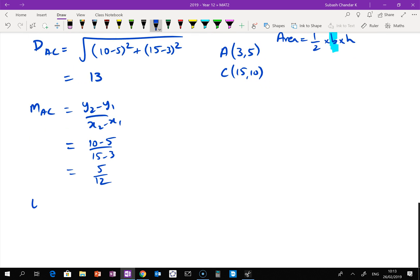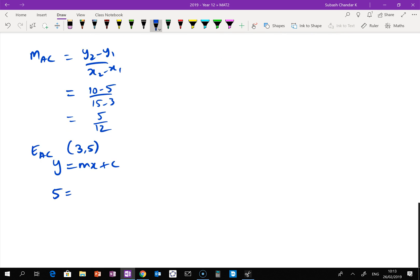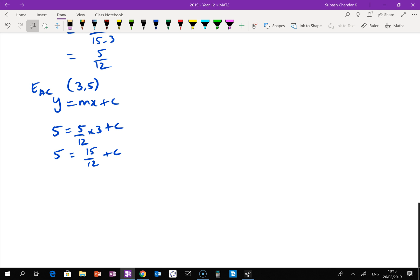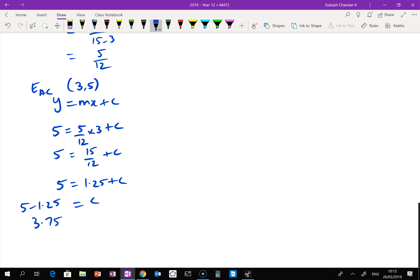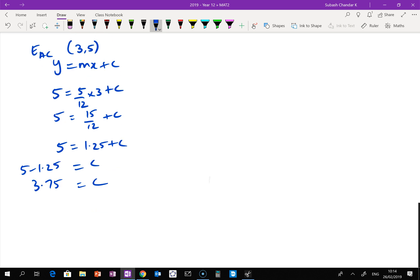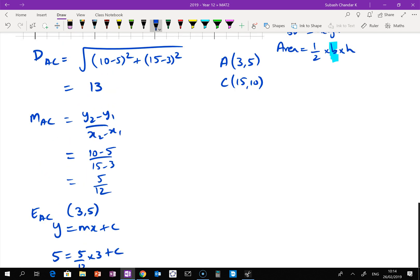Next I need the equation of AC. Using point A at (3, 5): 5 equals 5/12 times 3 plus c, so 5 equals 15/12 plus c. Now 15 divided by 12 is 1.25, so c equals 5 minus 1.25, which is 3.75. The equation of AC is y equals 5/12 x plus 3.75.